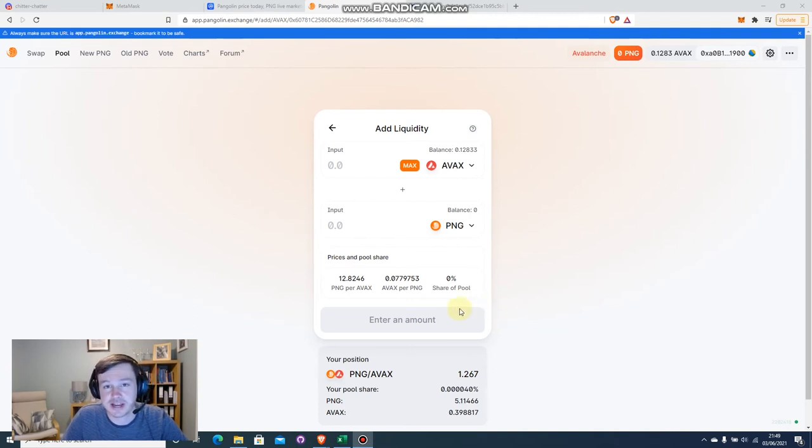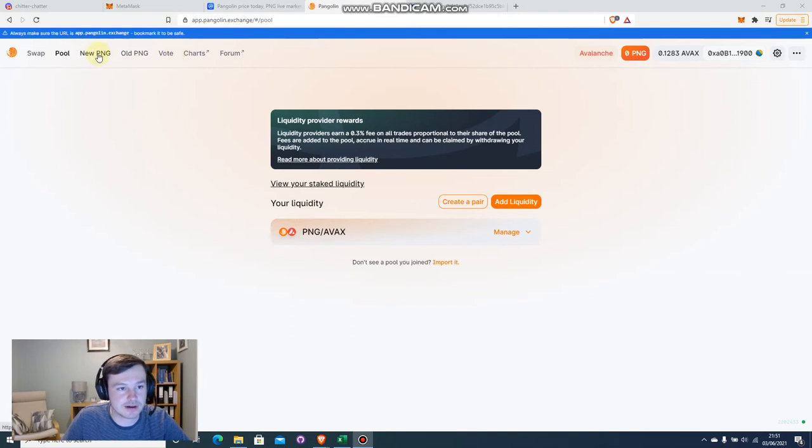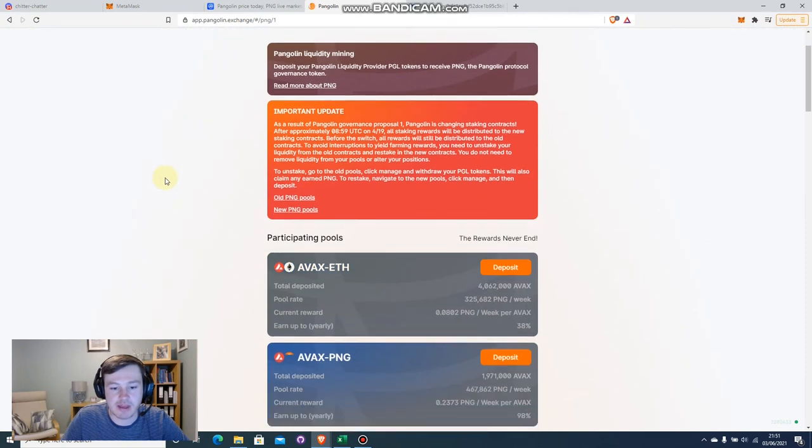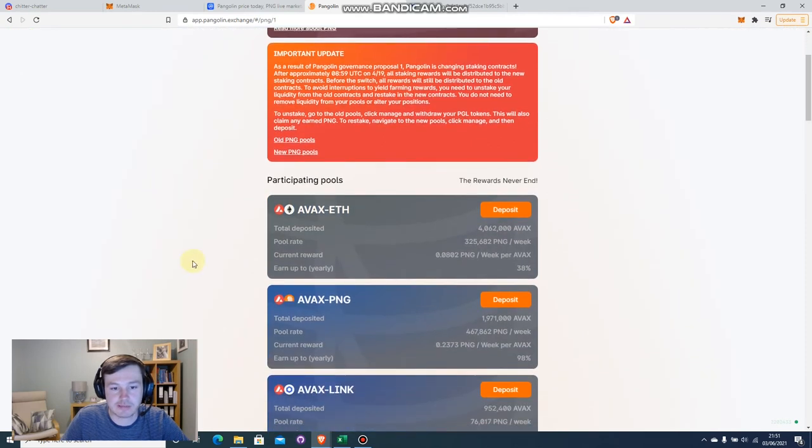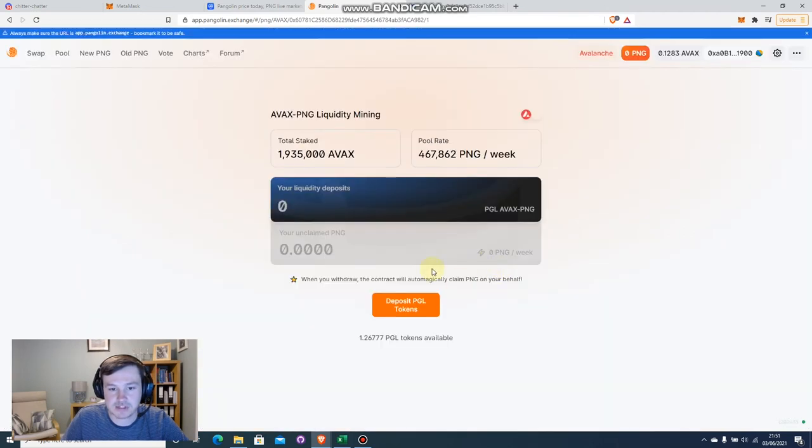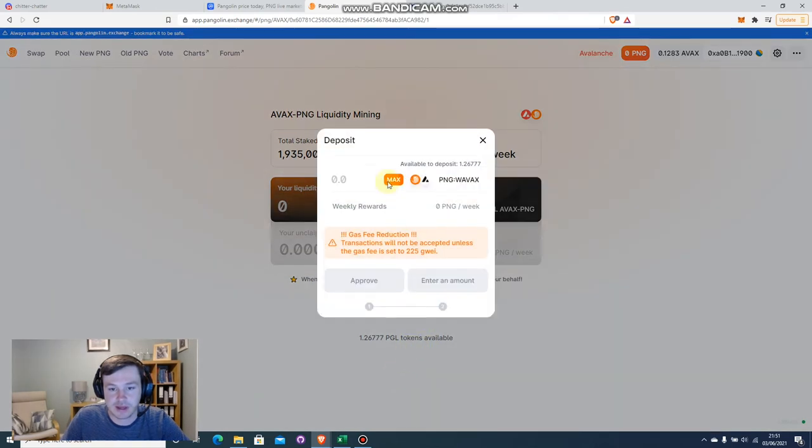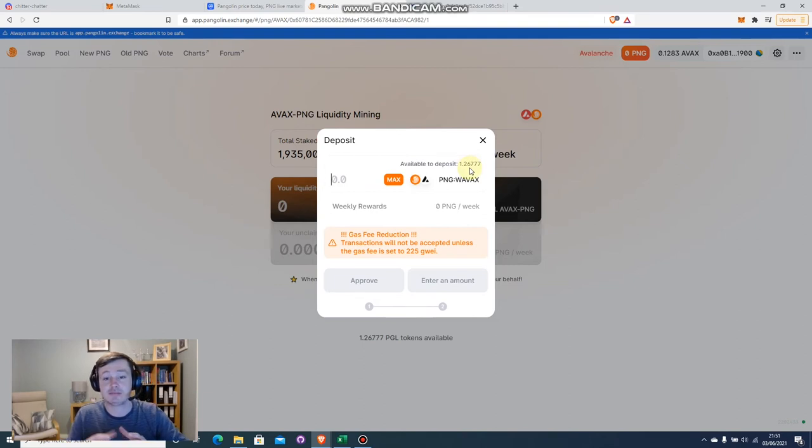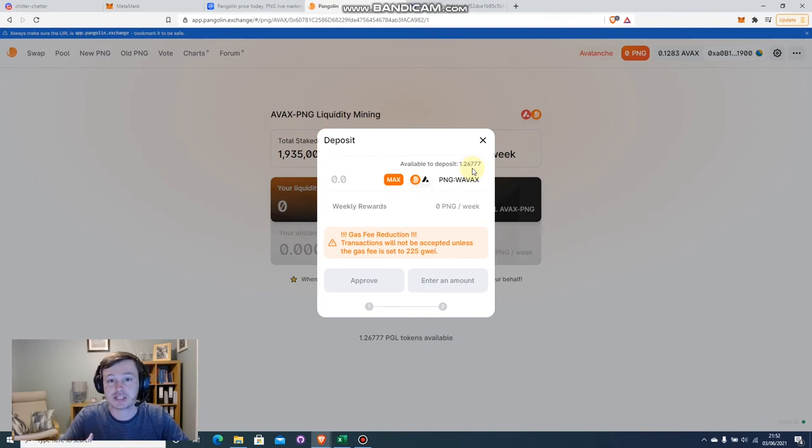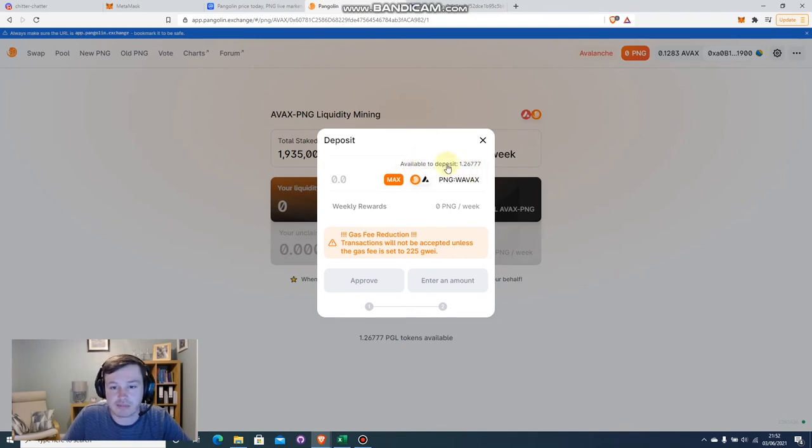So now that that's all been confirmed, what we want to do is we want to go up to the top tabs here and we want to head over to where it says new PNG. Then we want to select the pool that we want to stake our LP tokens on. So I'm going to select AVAX PNG there and I'm going to say deposit PGL tokens. It'll come up and it will tell me the amount of PGL tokens. That is the Pangolin liquidity provider tokens, that's what that actually is. And that 1.267 is what I actually received as kind of an exchange for the two tokens, or the AVAX and the PNG tokens that I staked previously.